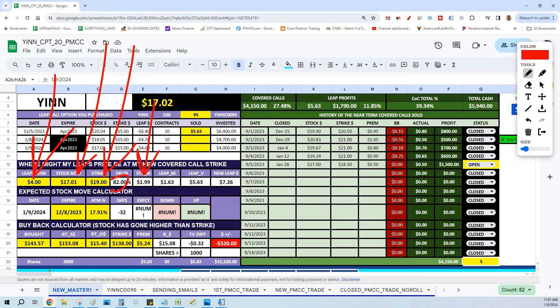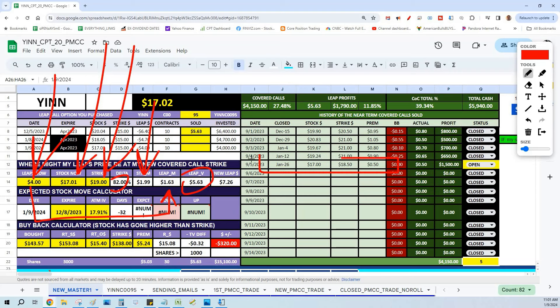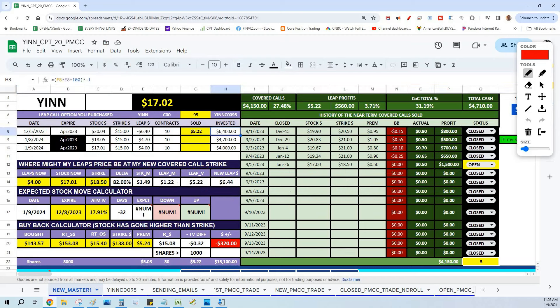In theory, my new LEAPS call option price at the $19 stock price will be trading at about $5.63. With that in hand, we went ahead and wrote this near-term covered call. It has an expiration in literally 17 days. We picked the $18.50 strike. I didn't pick the $19 strike because the $18.50 strike paid a little bit more premium, and I'll still be able to get out of this trade with a whopping 31% in literally 30 days plus a week.